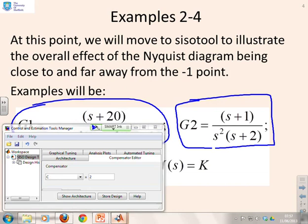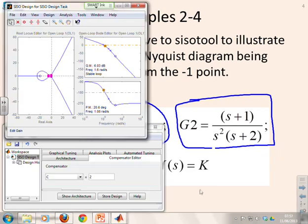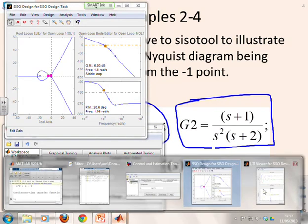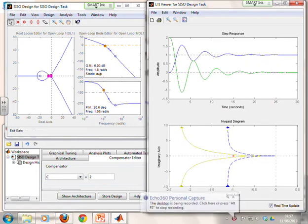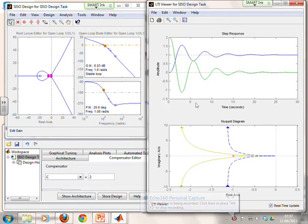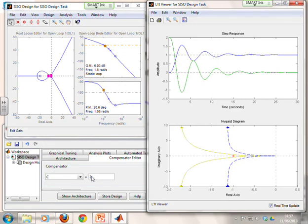We've put these systems into the CISO tool. In the top left we have root loci and the Bode diagram; in the top right the closed-loop output and input step responses; and in the bottom right the Nyquist diagram. For this first example G1, we've put in a compensator of two. The compensated Nyquist diagram is the yellow one and the uncompensated is the dashed blue one.